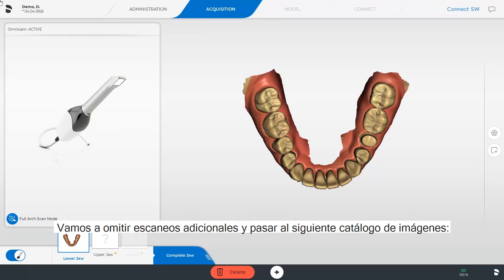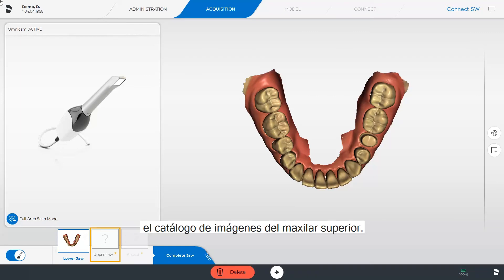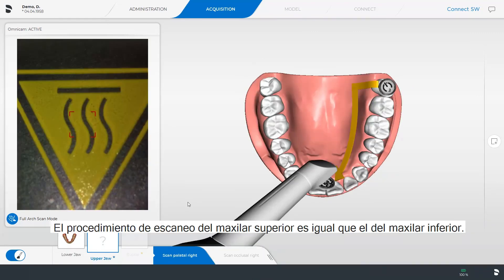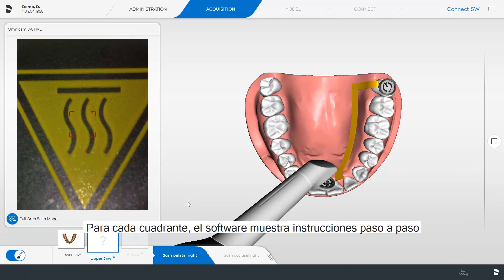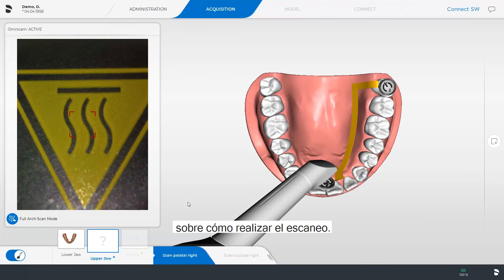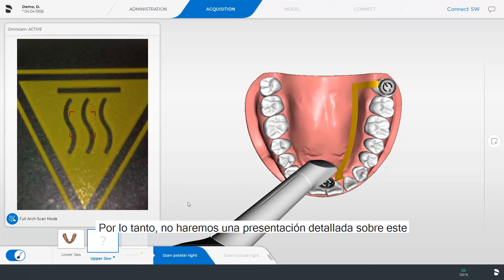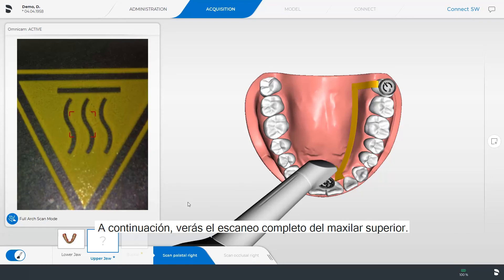We omit complementary scans and switch to the next image catalog, the upper jaw image catalog. The scan procedure of the upper jaw is the same as for the lower jaw scan. For each quadrant, the software displays step-by-step instructions on how to perform the scan. Therefore, we will skip a detailed presentation here and next you will see the complete scanned upper jaw.